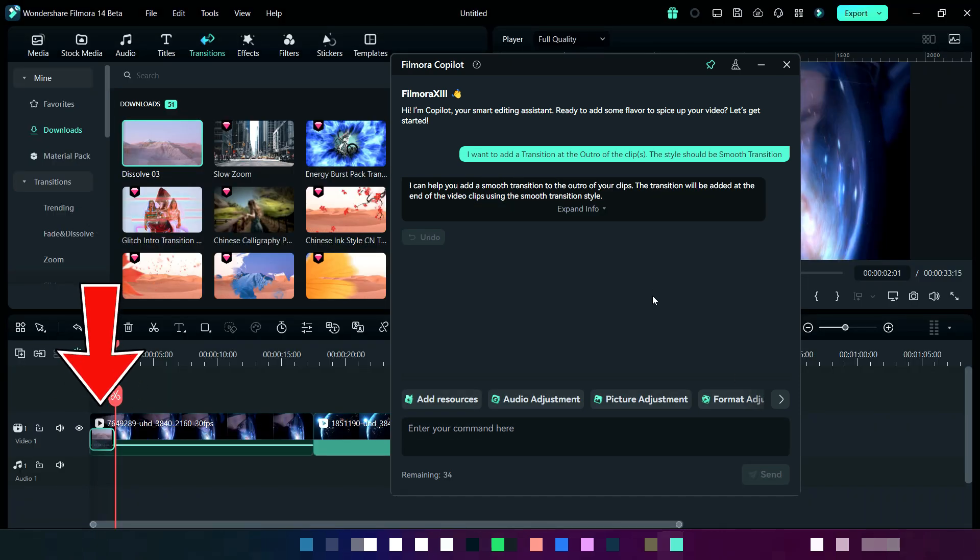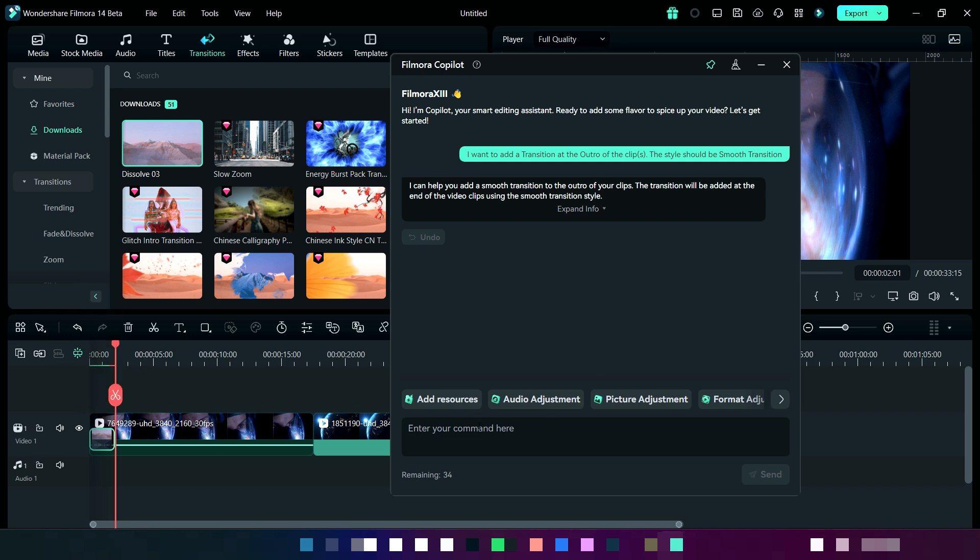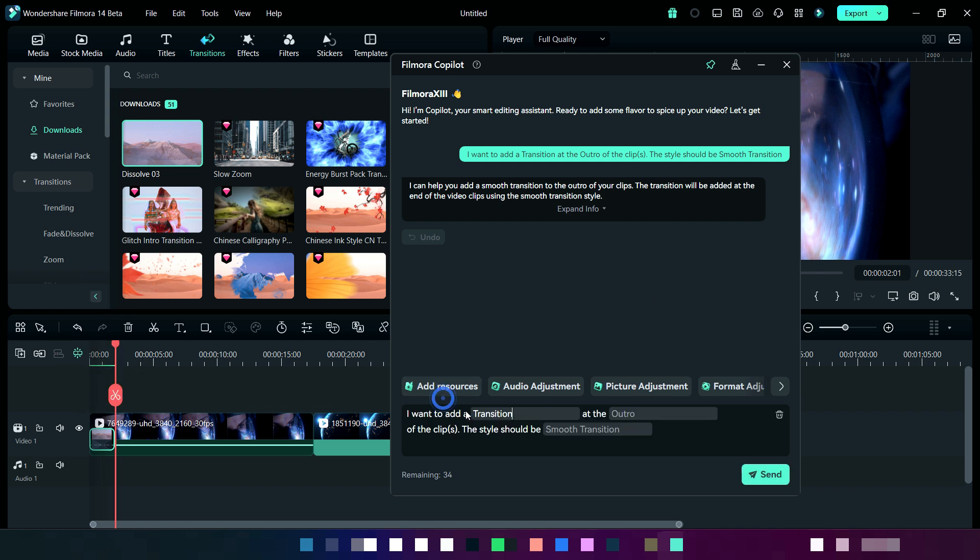Here you can see that smooth transition is added. Now we will try some different address point.